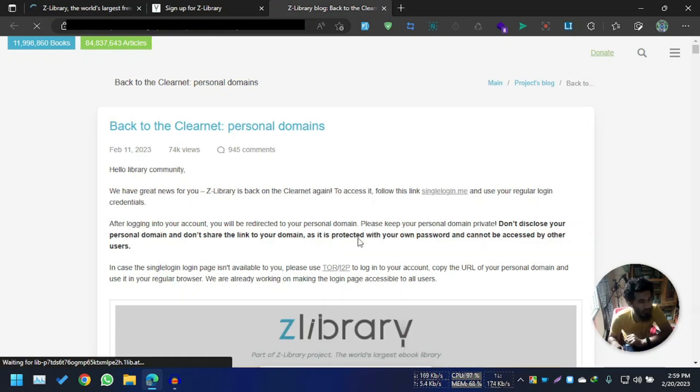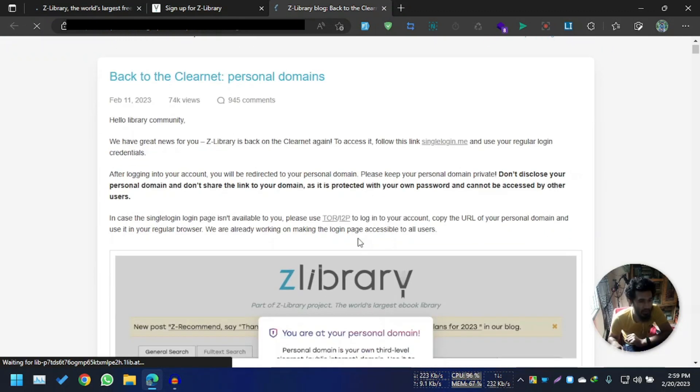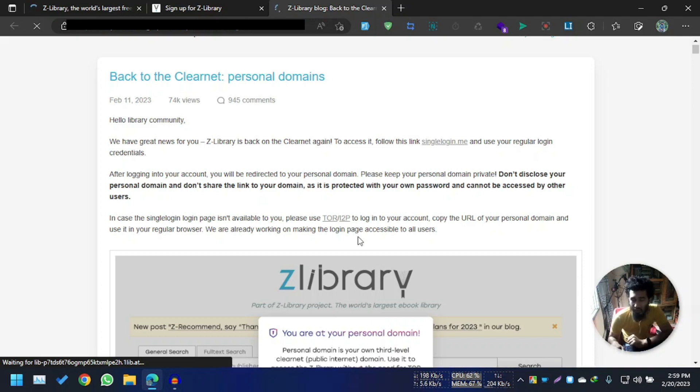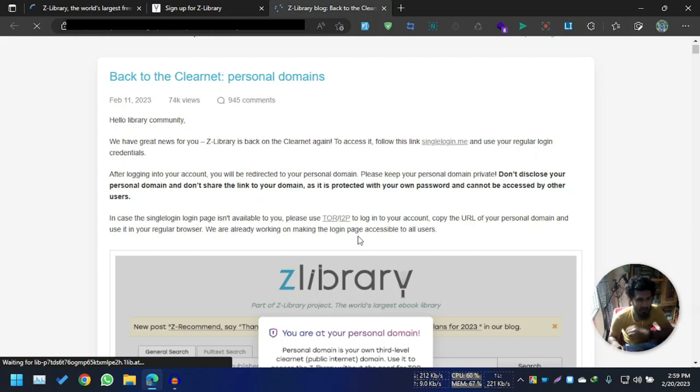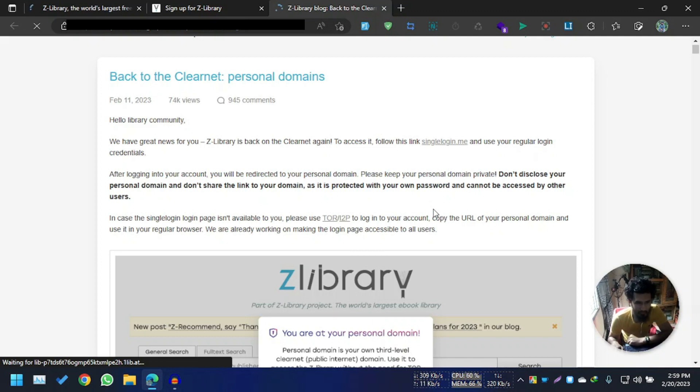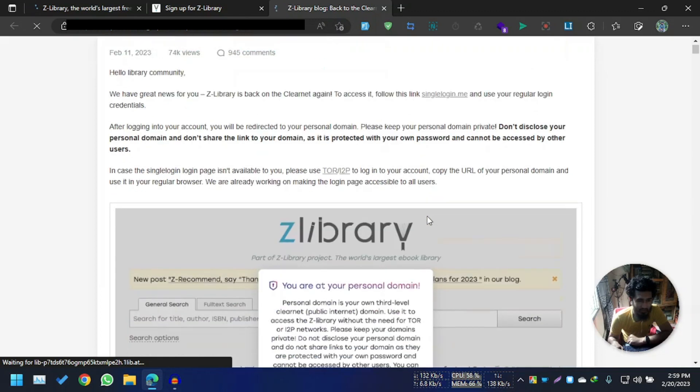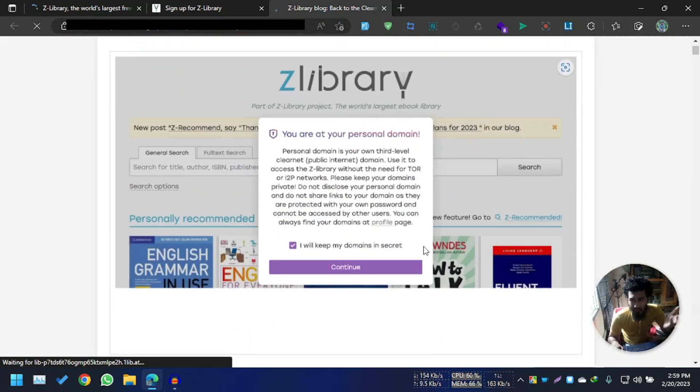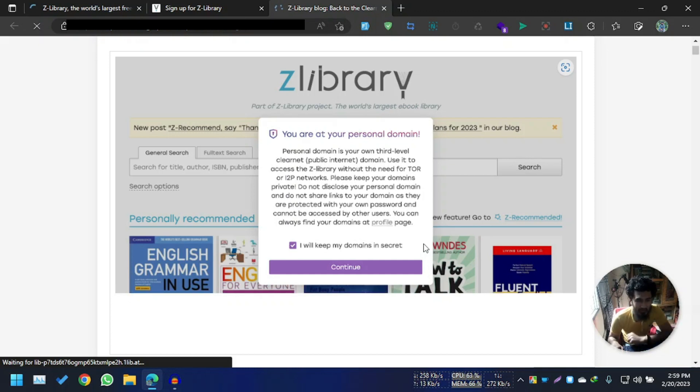Right now, Z-Library will give you a single domain link for every single user. So every single user has their own URL which can be accessed by only that user. By this URL, you can log in into your Z-Library and you can download and browse whatever you were doing before in Z-Library.